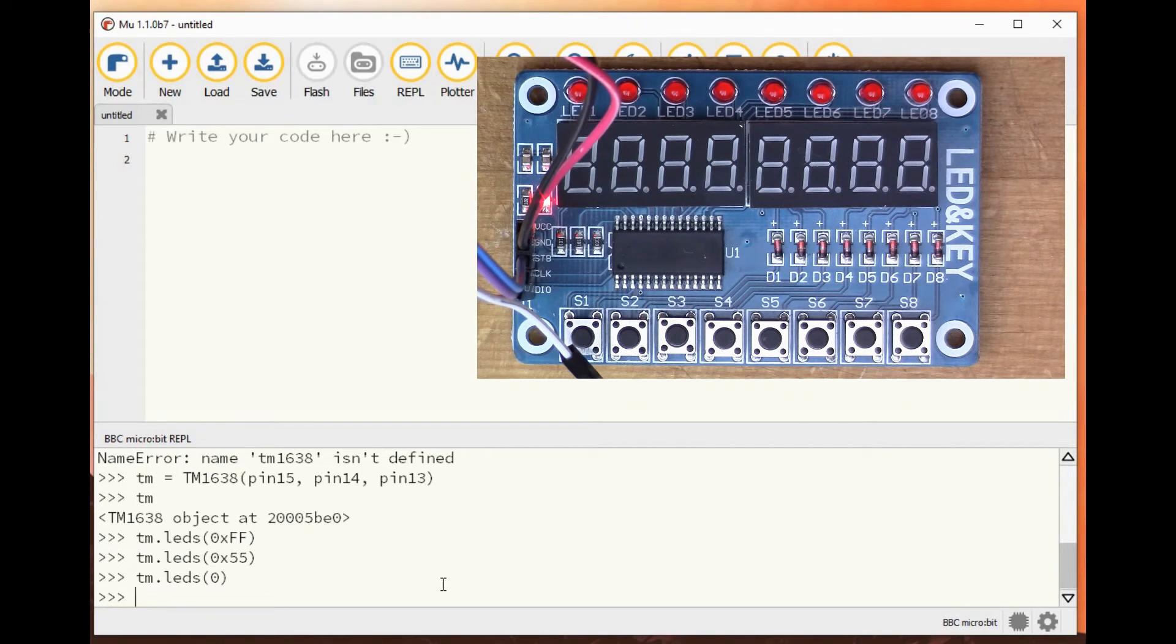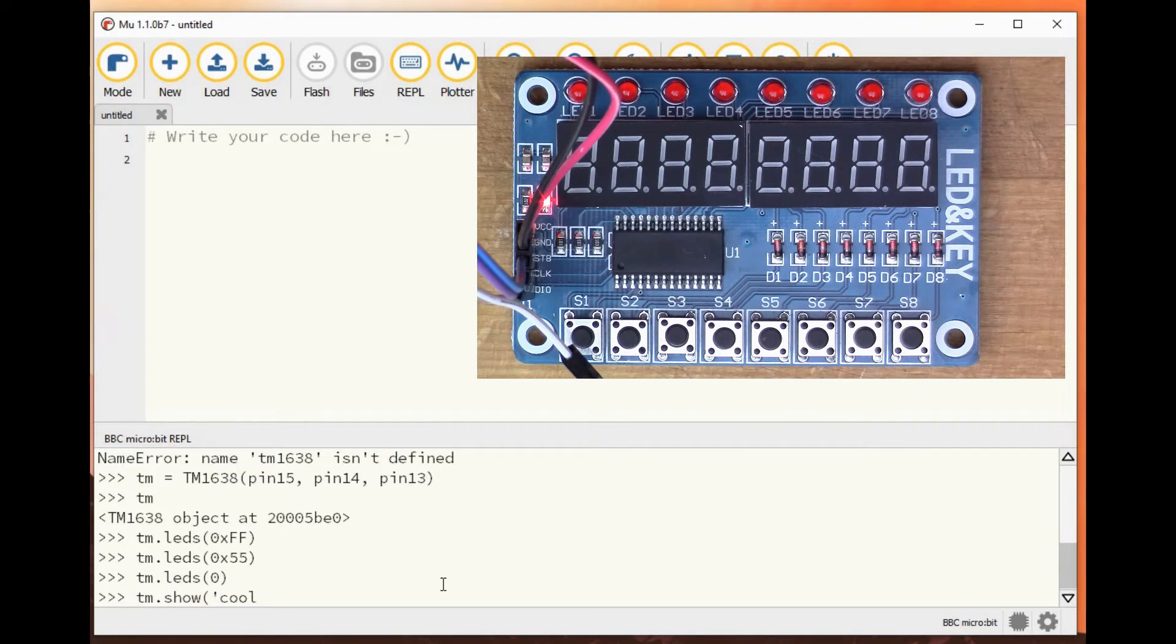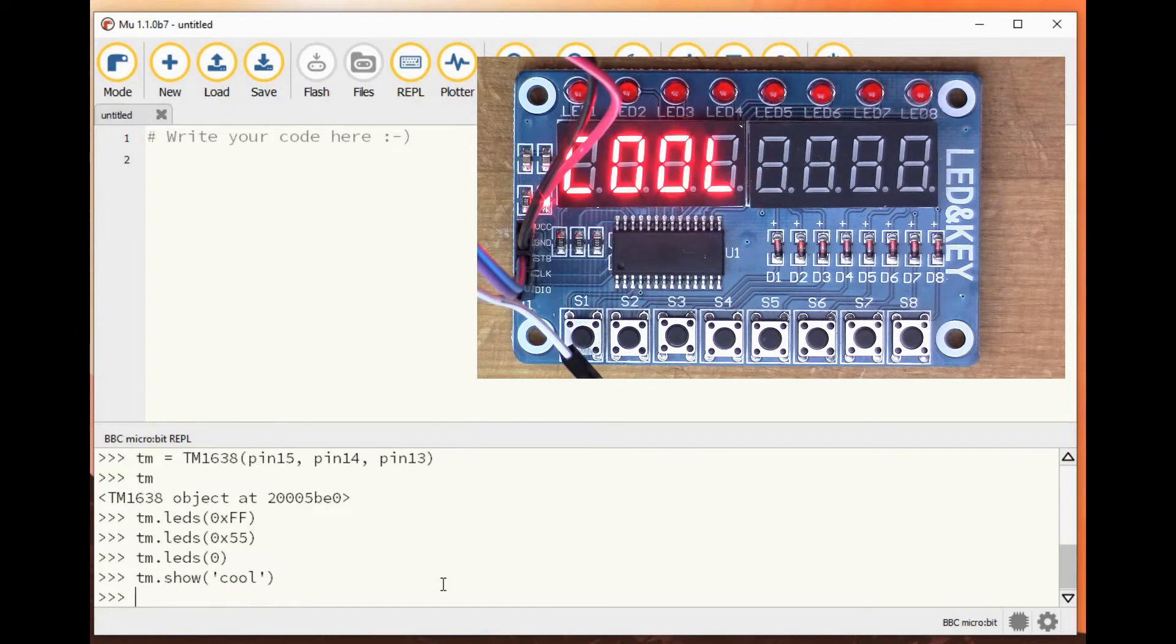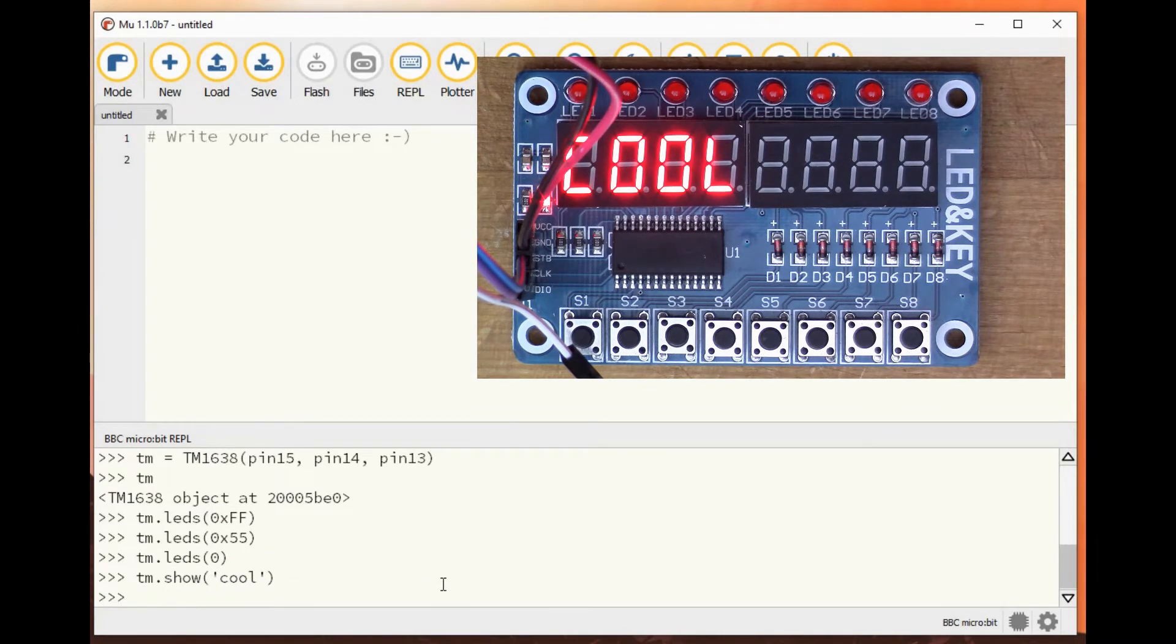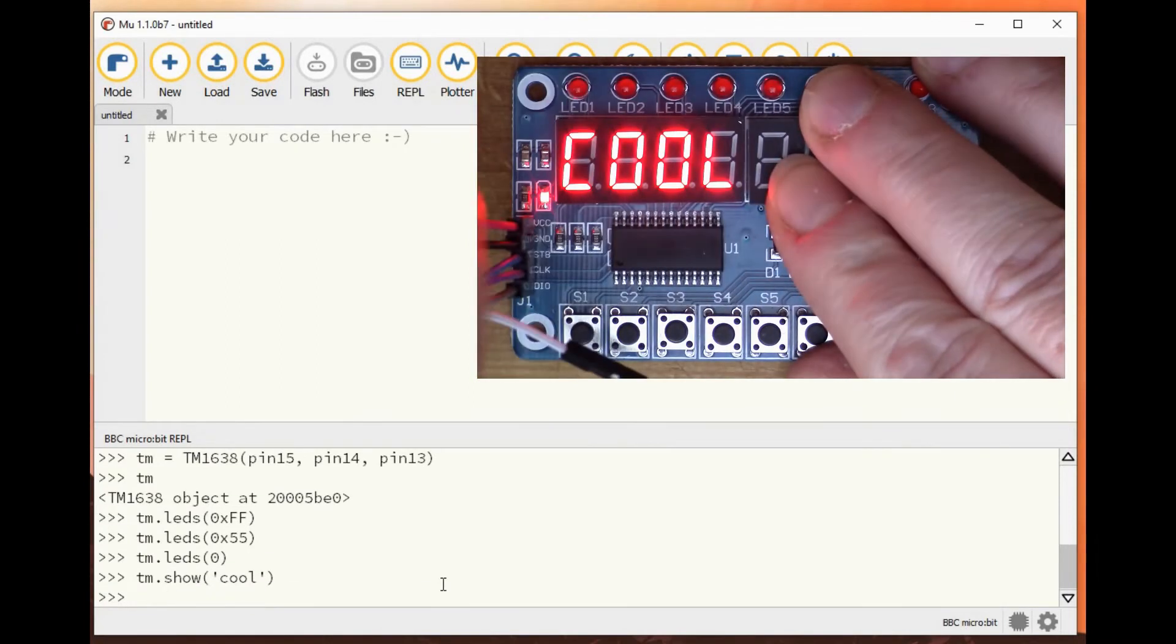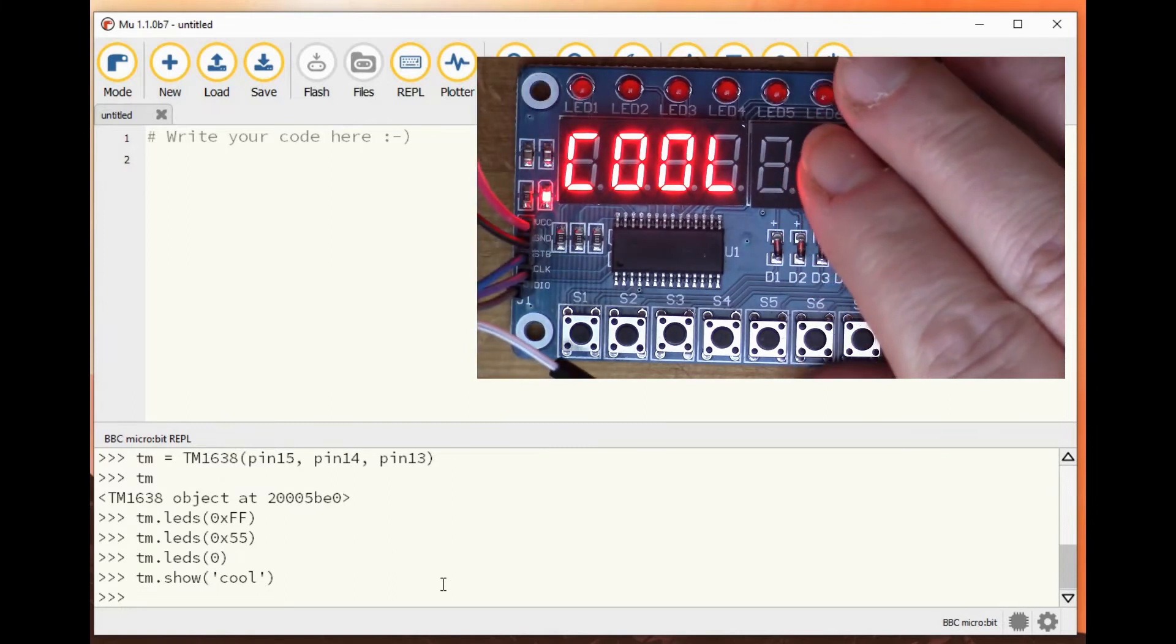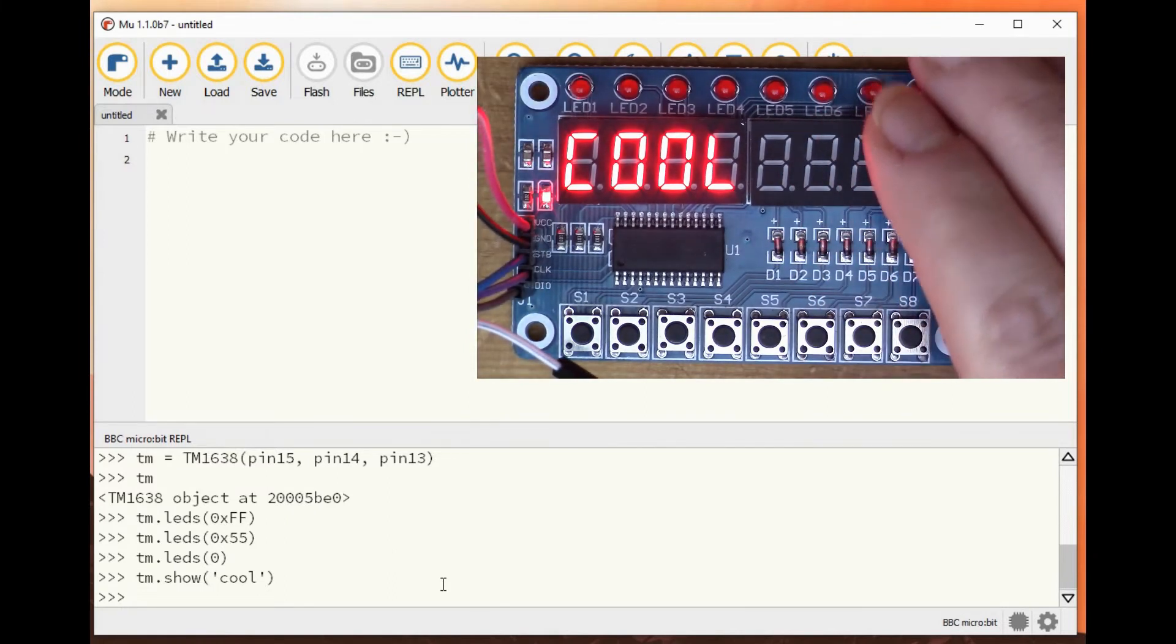And we can do tm.show cool. There's another thing that Mike had, so that writes cool to the display. Hope you can see that, I'll leave the wires out the way a bit.